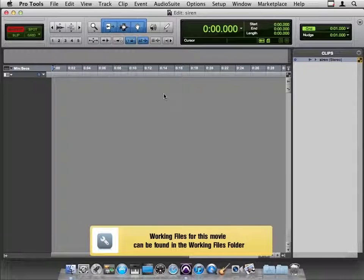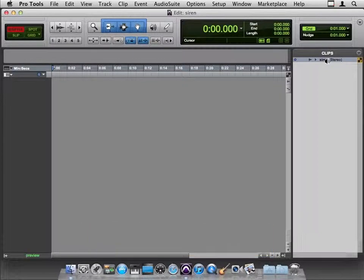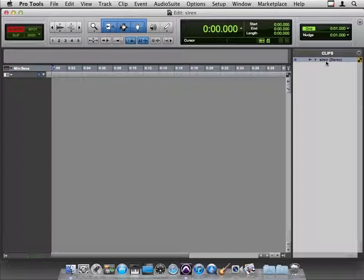As the session title says, I have a siren here. So we're in the clip bin, we can listen to it. Yep, sounds like a siren to me.